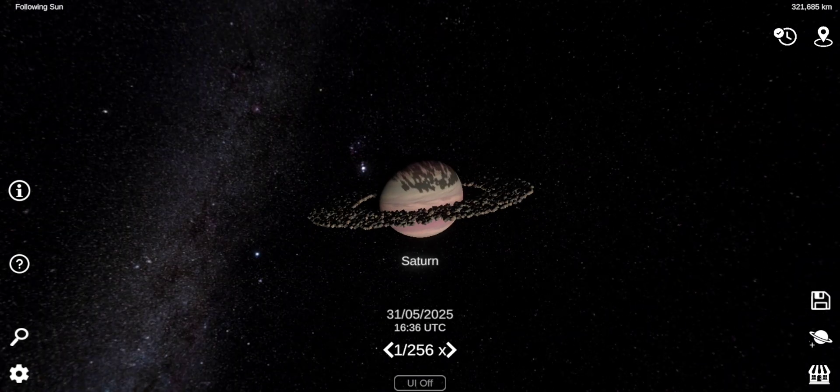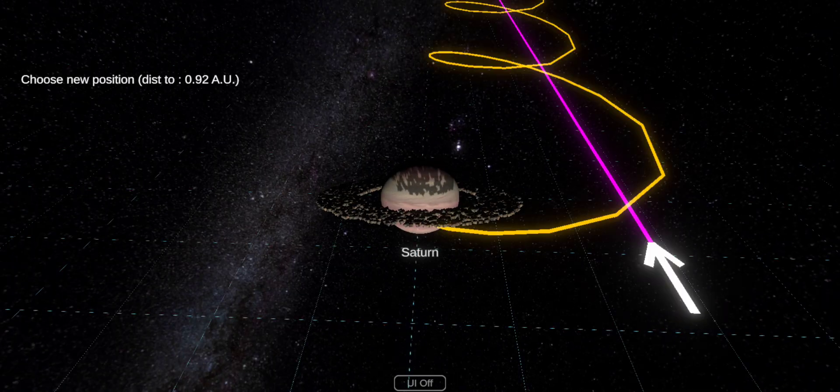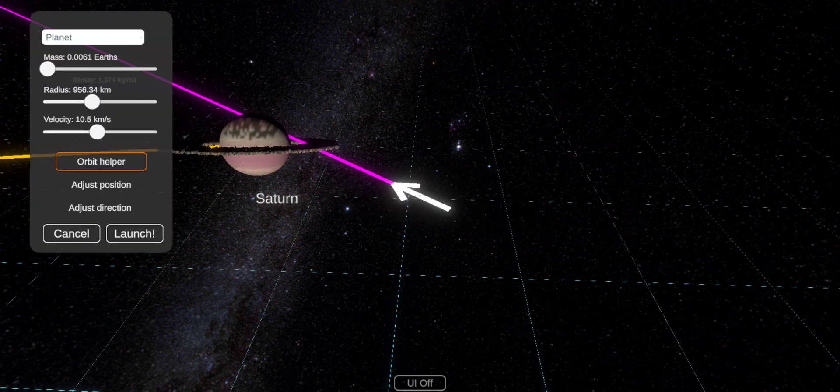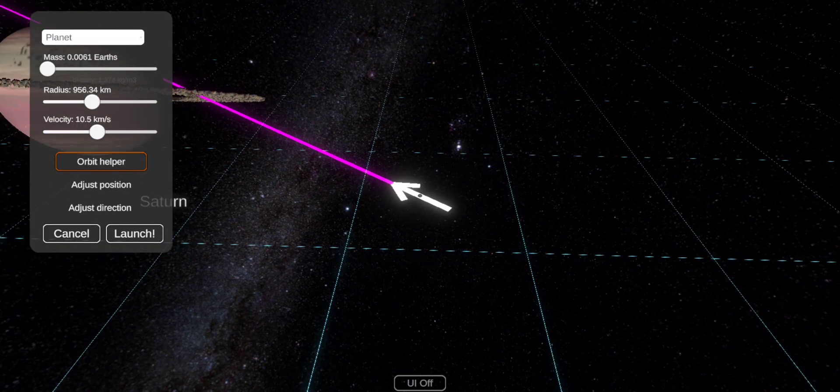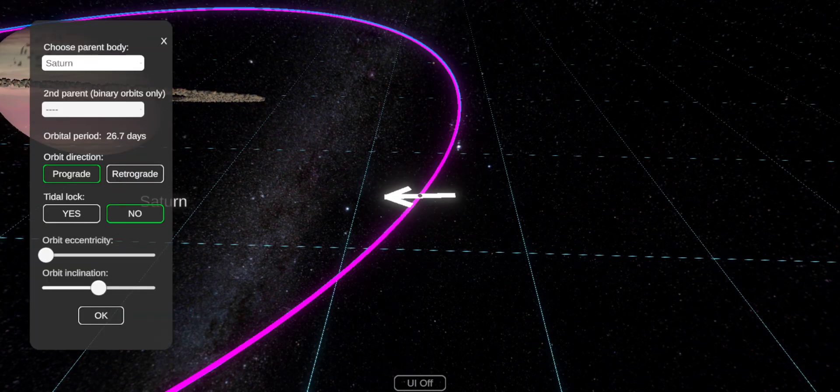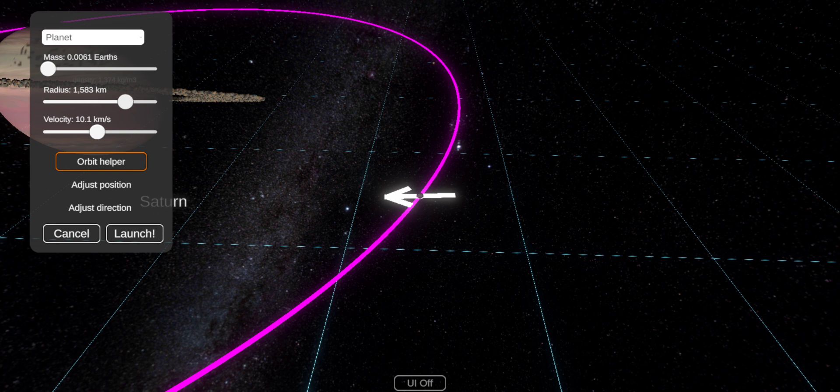That is Saturn. I love moons. I only remember one and it's Titan.